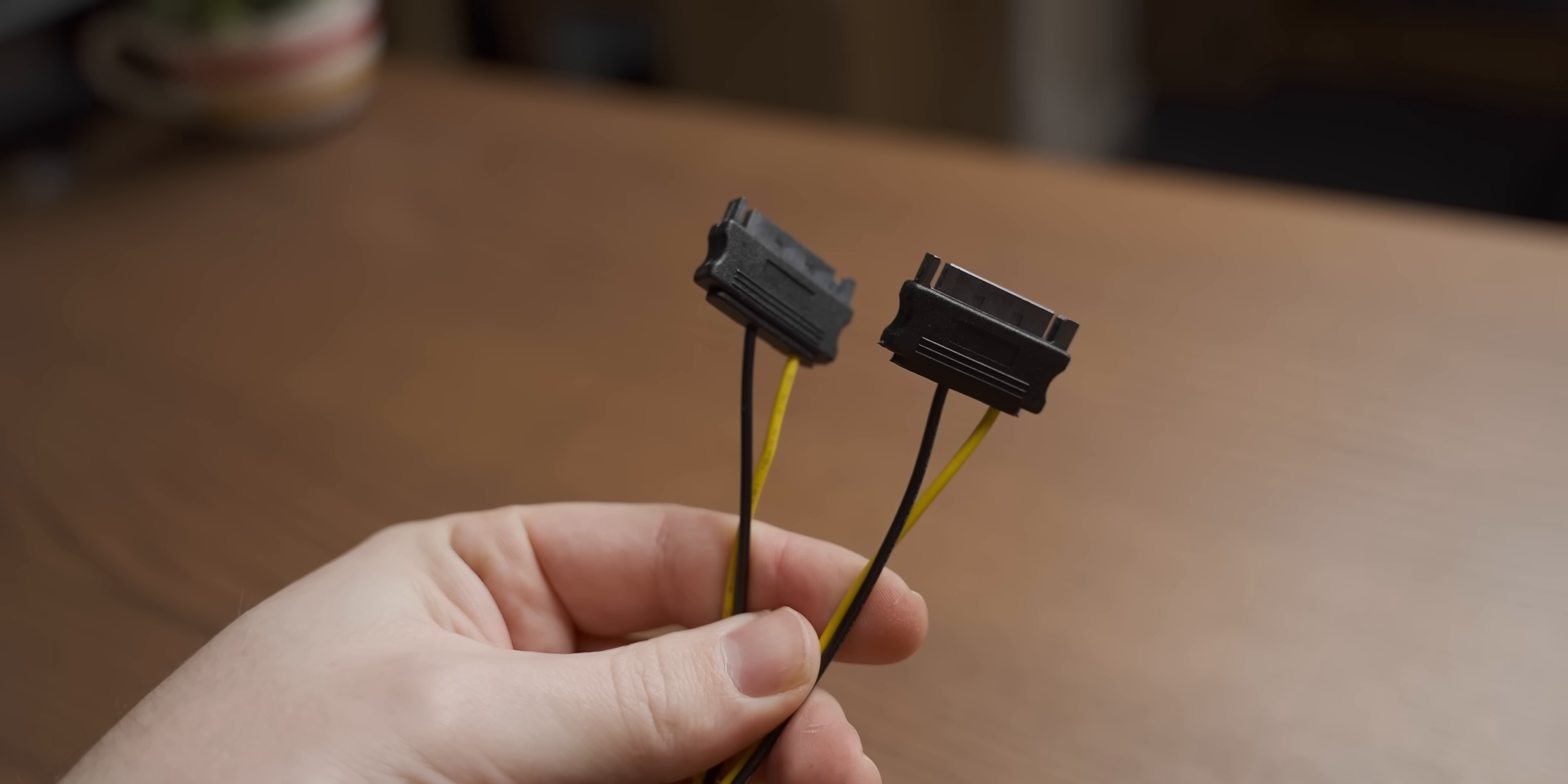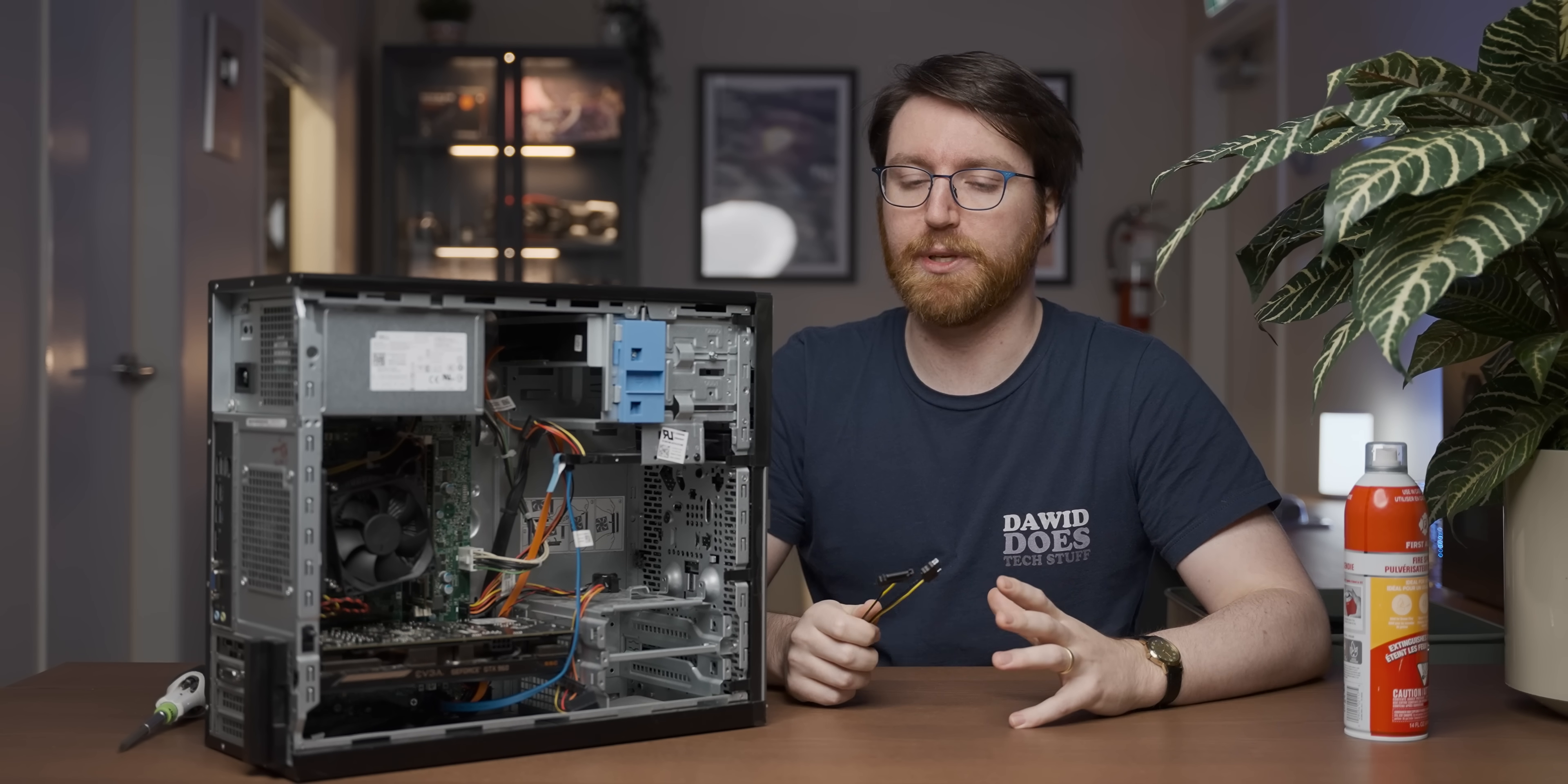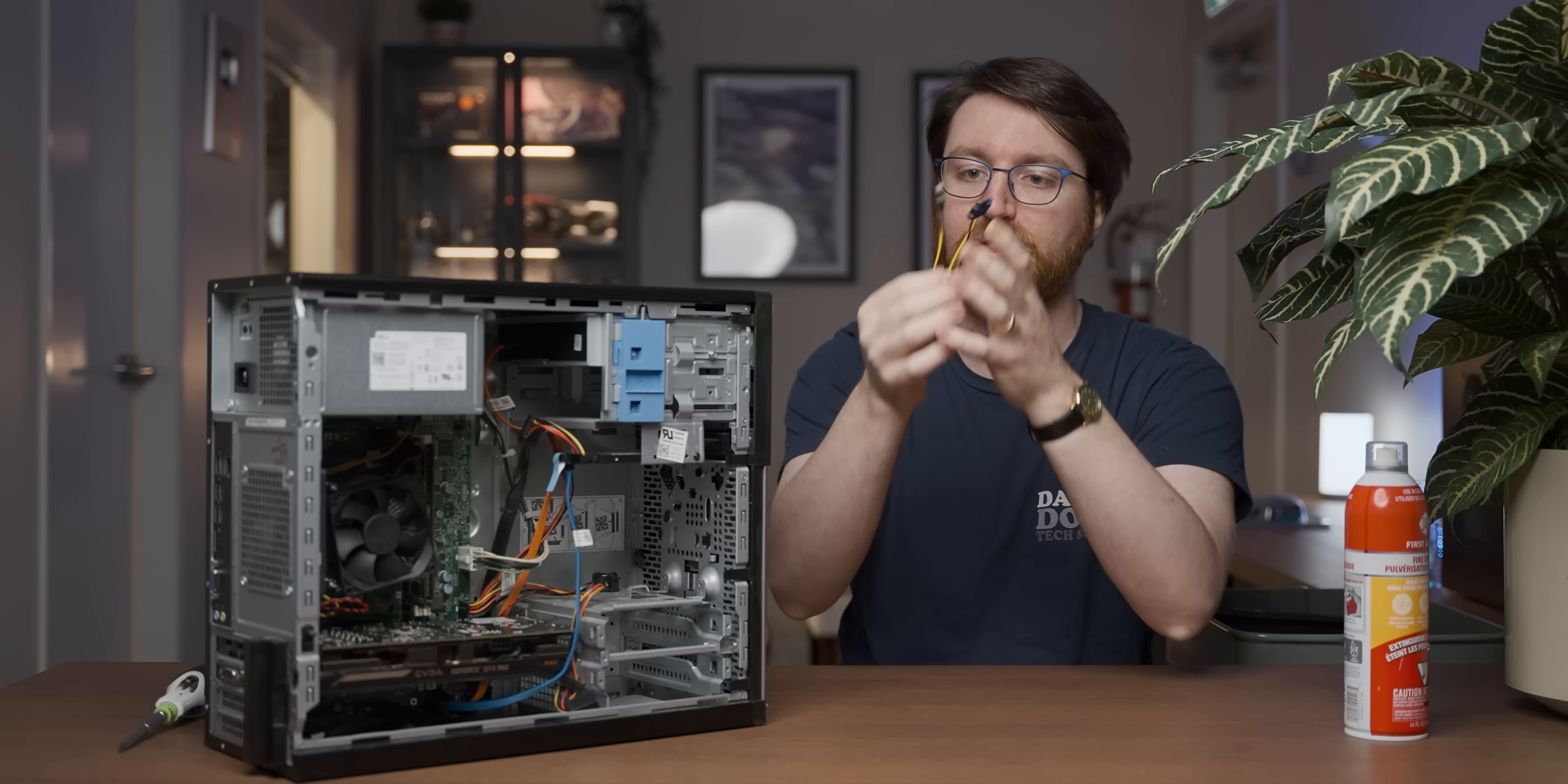And when you go over to this side, this PCIe 8-pin connector is rated for 150 watts of power draw. Now I regularly state that I am no mathematician, but as far as I know, 54 times 2 is definitely less than 150.